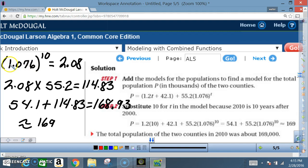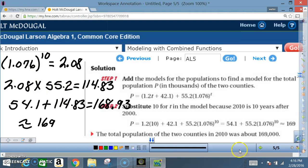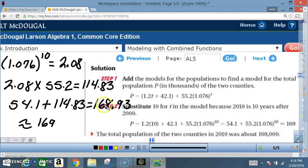For more explanation: enter 1.076, press the y^x or x^y key, enter 10, and you get 2.08. Multiply by 55.2 to get approximately 114.83. Add 54.1 + 114.83 = 168.93. Since we're talking about population, we round to 169 thousand. There are only about three problems to complete, so we'll do all three.